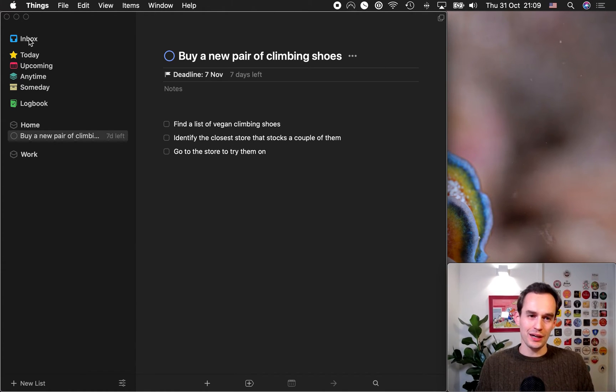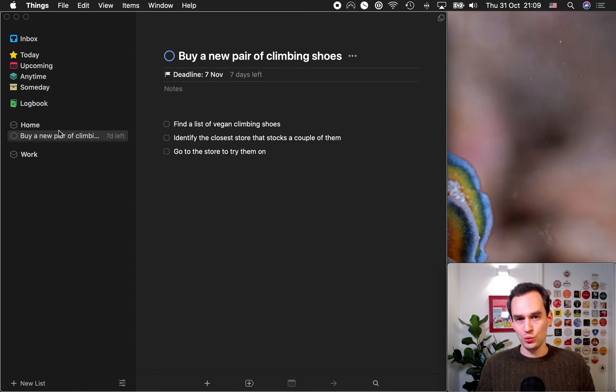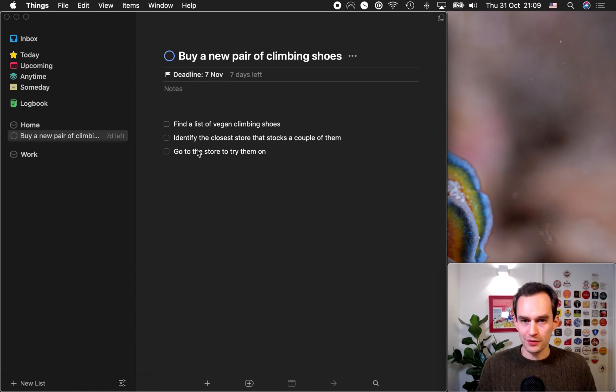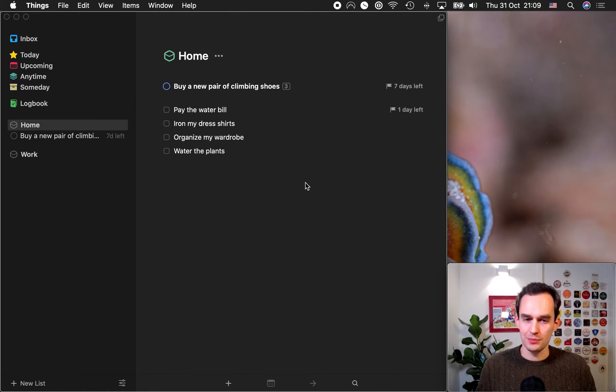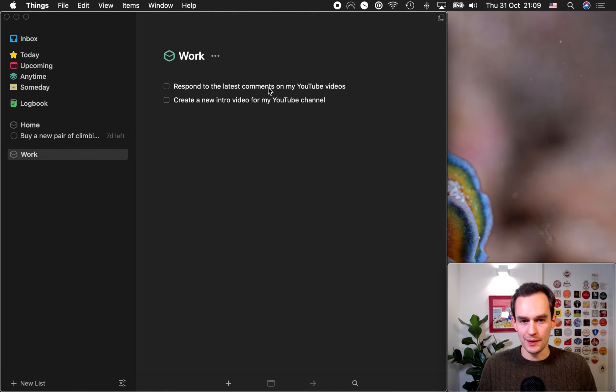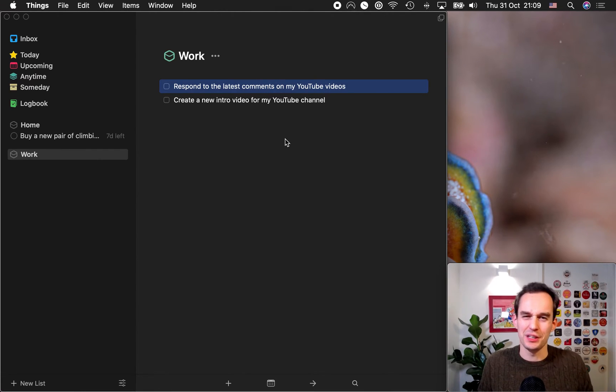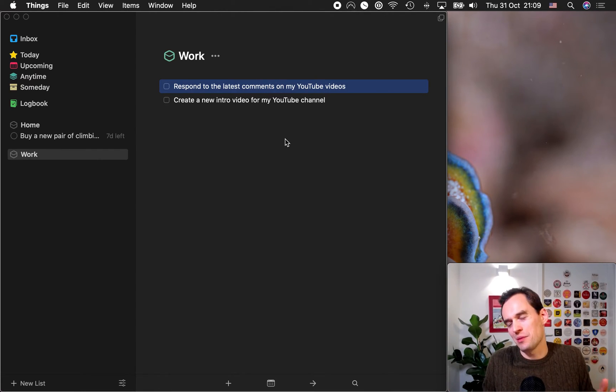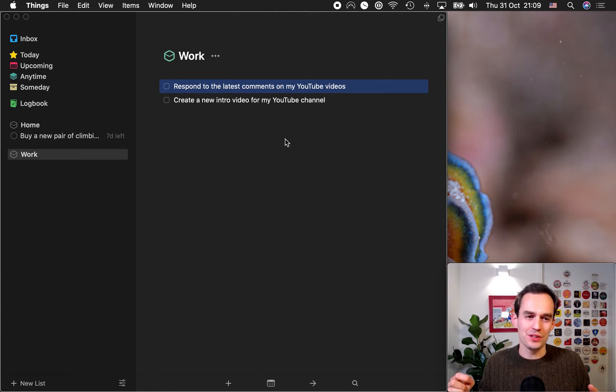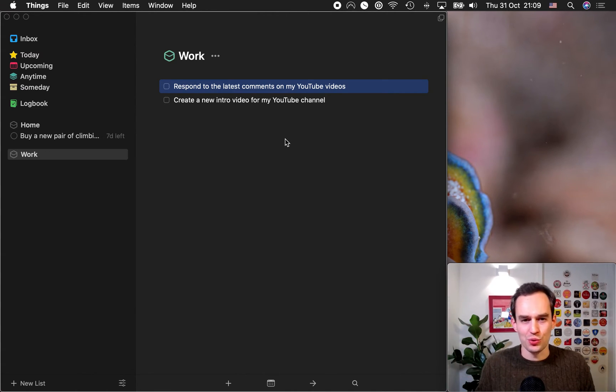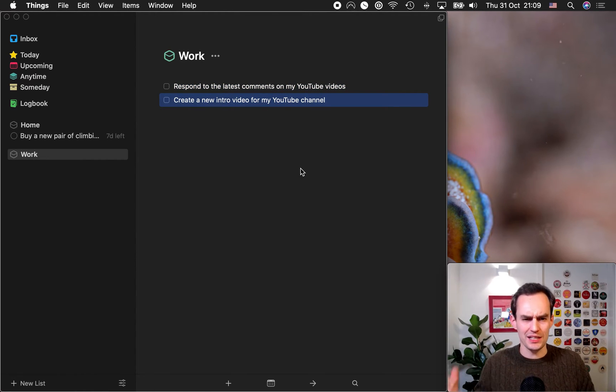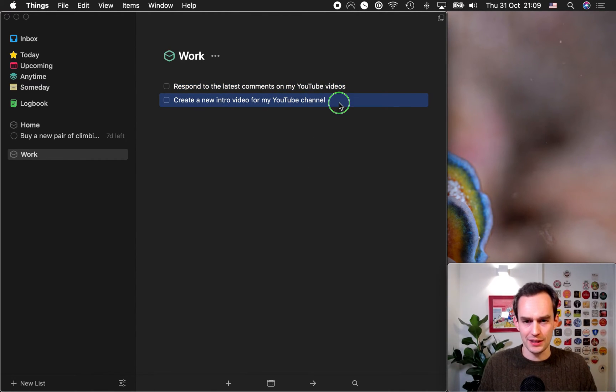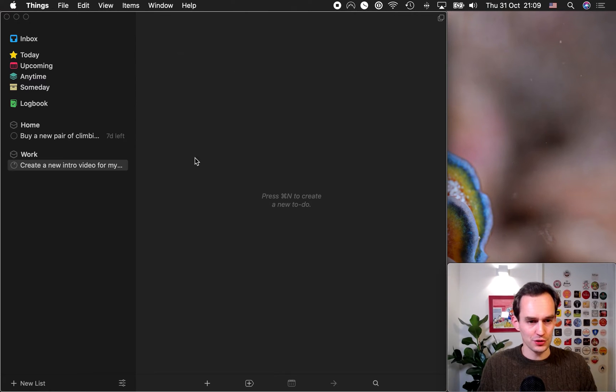So, after you've moved all of your tasks from the inbox to the area, either home or work, right? Go through them and ask yourself, which of these should really be projects? Which of these should be projects? So, under work, respond to the latest comment on my YouTube videos. It's not really a project. Okay, maybe I won't respond to all of them at once. But it's not really something that needs to happen in a certain order with subtasks. But creating a new intro video for my YouTube channel, that's a project. So, again, I'll right-click, click convert to project.